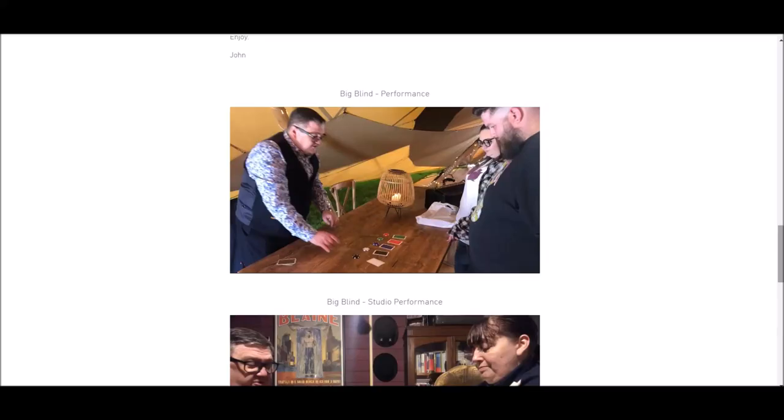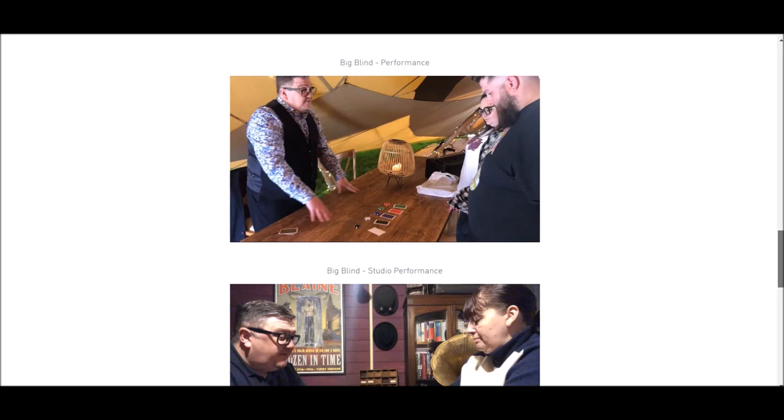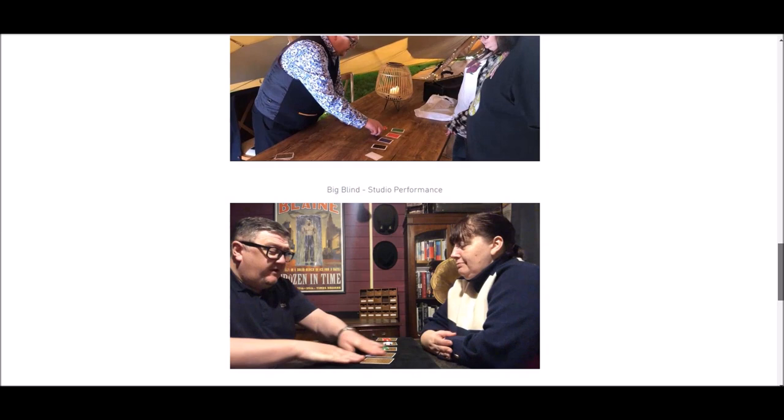Oh yeah. And of course, you're also going to get video tutorial. That's right. In the written instructions, there's a link. You'll get access to three videos, 10 minutes long. You'll get a performance, an explanation, and some subtle tips and tricks.